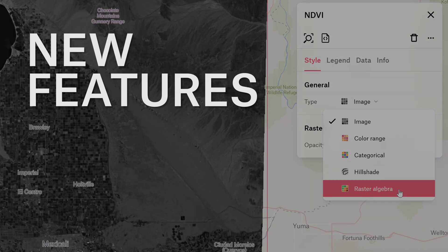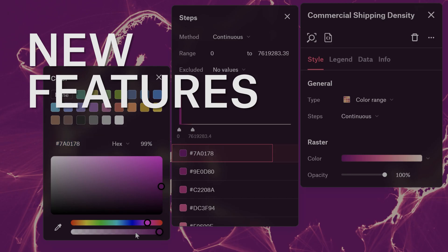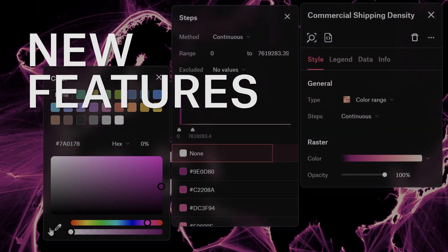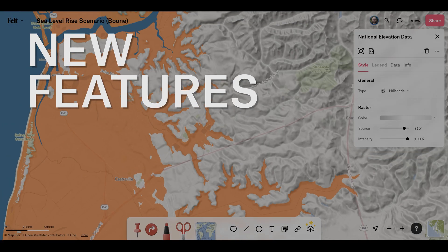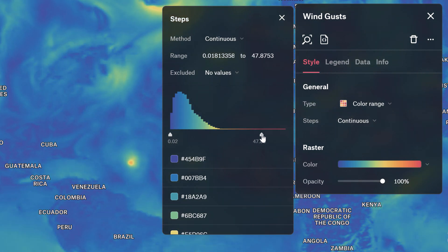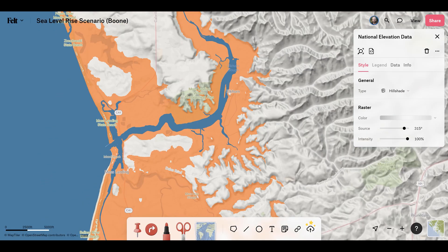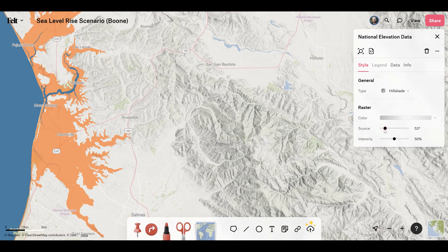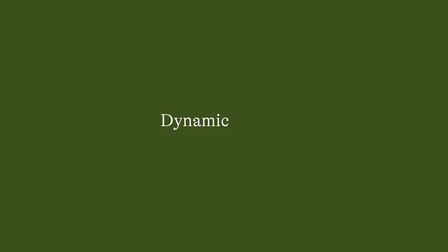Today, Felt is launching a full set of features that allow users to seamlessly visualize, highlight, and perform advanced analysis on raster data, all in one place on the web.